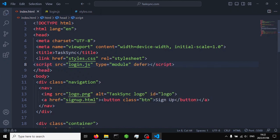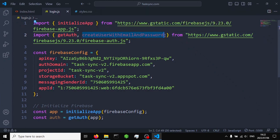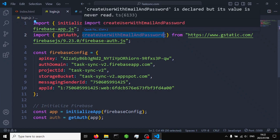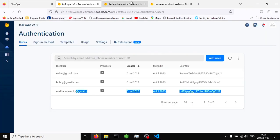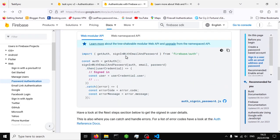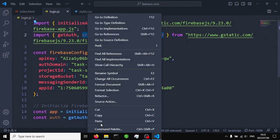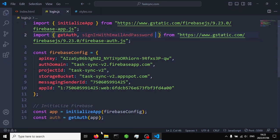We're going to paste this function here. What it basically does is import initializeApp from Firebase and import getAuth. But this time we are not going to use createUserWithEmailAndPassword — we're going to use another function, which is signInWithEmailAndPassword. We need to import that function from Firebase auth, as shown in the Firebase documentation.